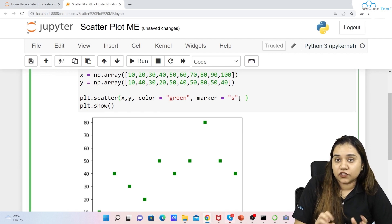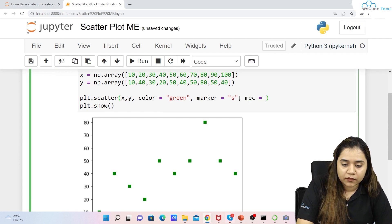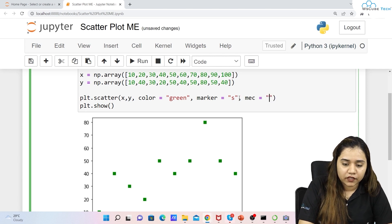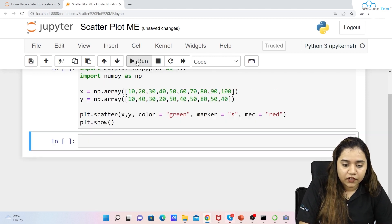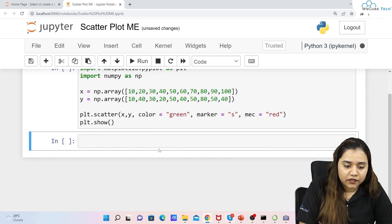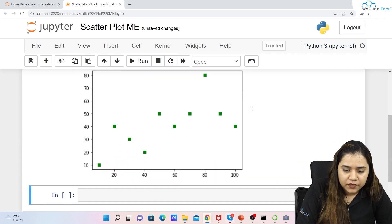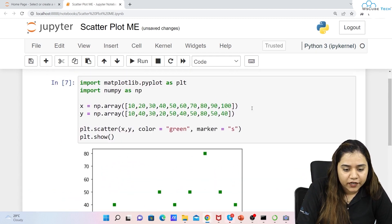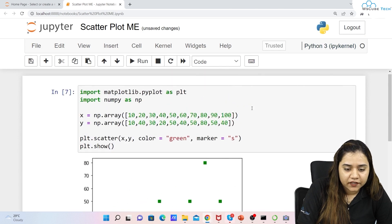You can also set the marker edge color. For example, writing markeredgecolor='red' will give a red edge color to the markers when you run it.